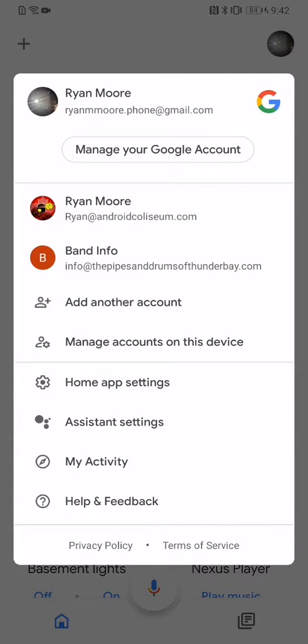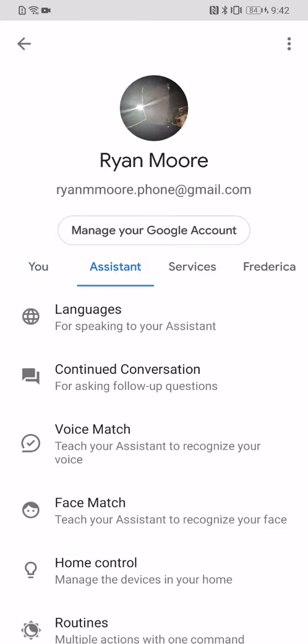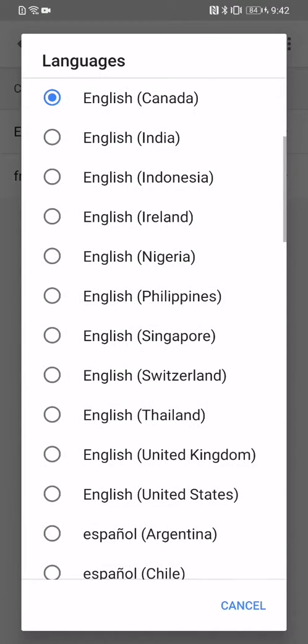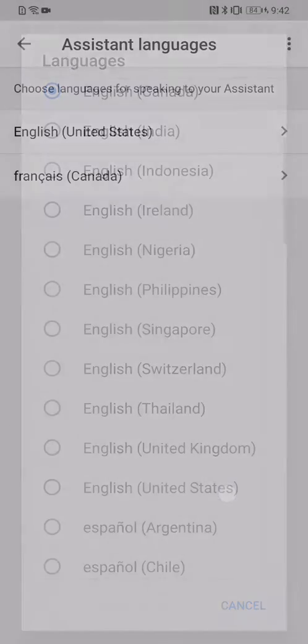So we're going to go in here, we're going to go into Assistant Settings. In the Assistant, you can then change your language from English Canada to English United States.